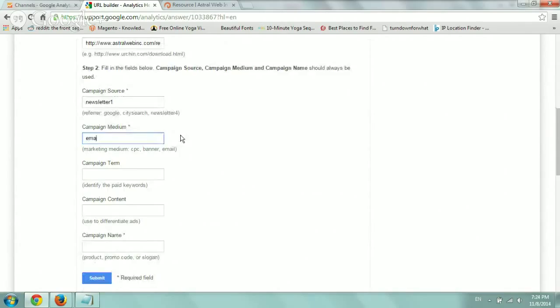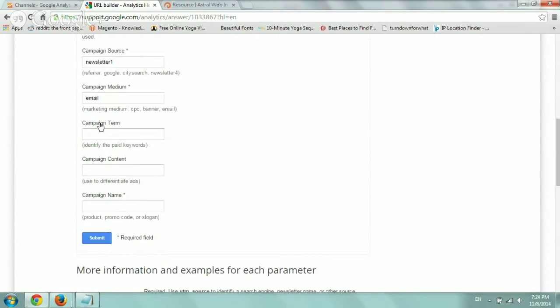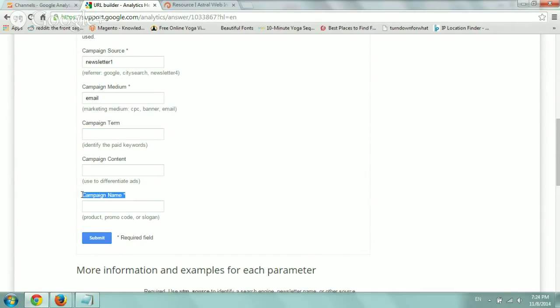The medium would be obviously email. And campaign term and campaign content is not mandatory. And this applies more for paid ads and advertising. But for email, it doesn't apply. So I'm going to go down here to campaign name. And I'm going to call it, let's say, email from video. Because we're creating this video.